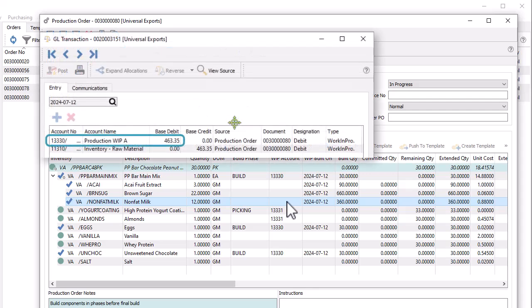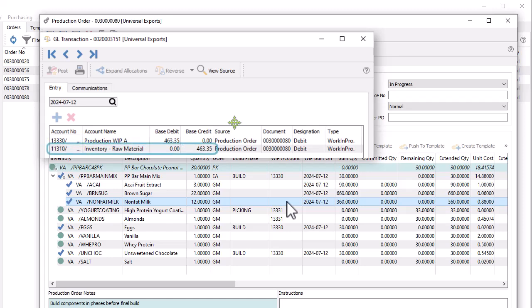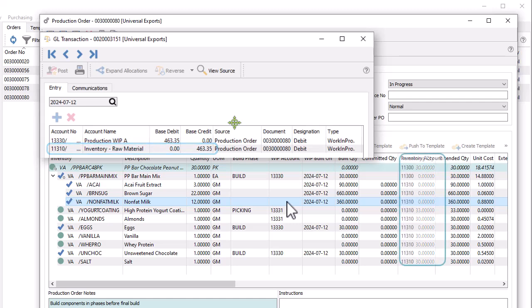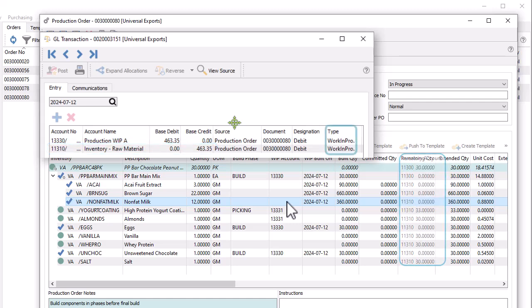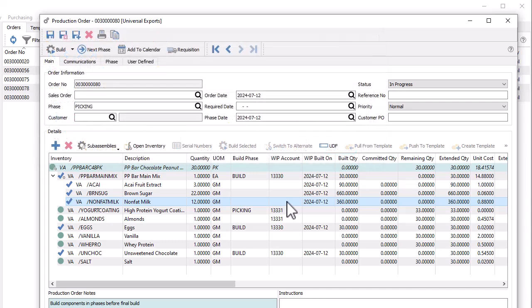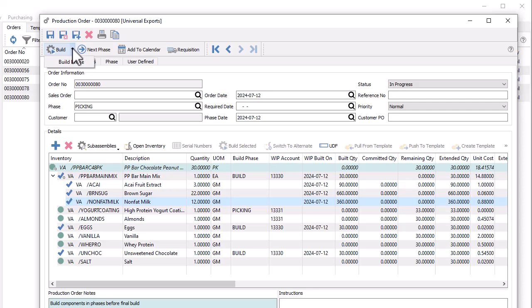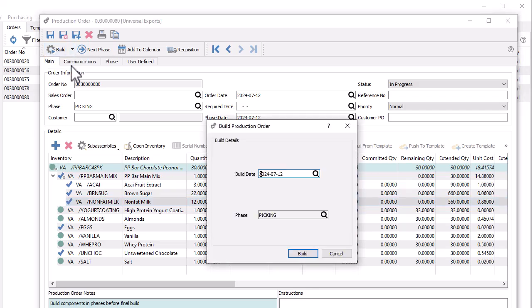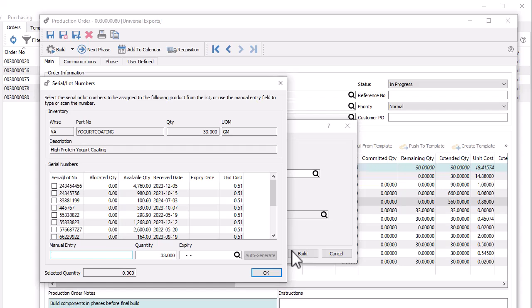The General Ledger transaction debits the production WIP account on each component and credits the respective inventory control accounts, which you can now see on the component list reference with the transaction type of work in process. When the next phase is ready to complete, you can repeat the build phase procedure for components with the matching phase, including selecting lot or serial numbers for the components when required.